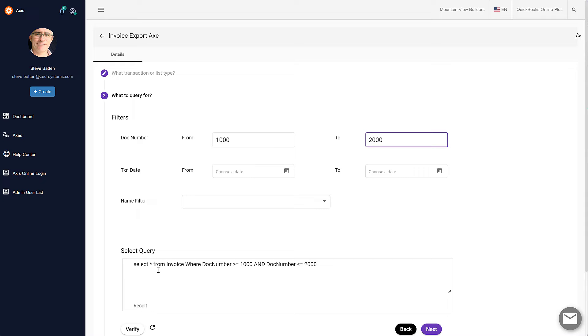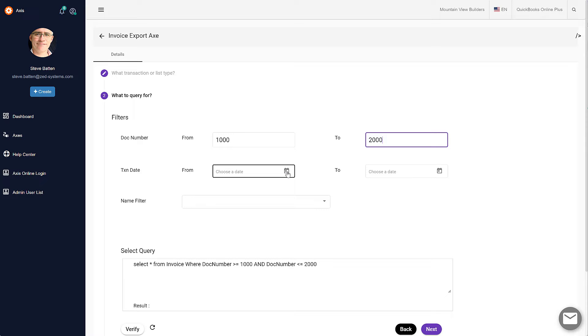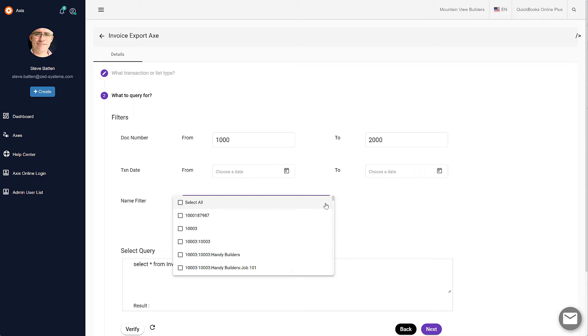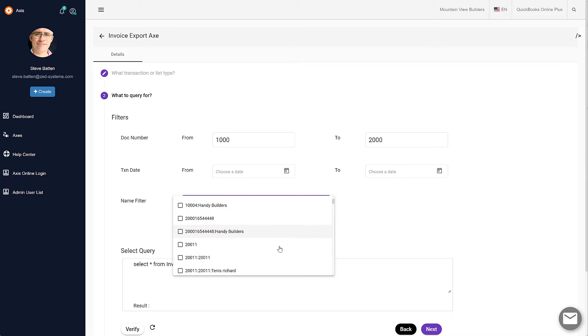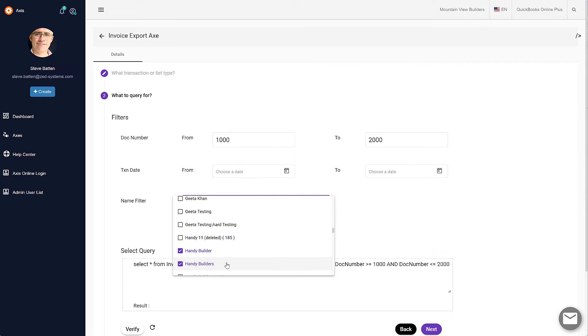We can see that it's going to get any invoices that have a number between 1000 and 2000. We can also put in filters to filter for particular dates, and we have the option to filter for particular customers as well, so we're going to filter for those.